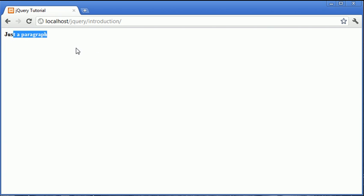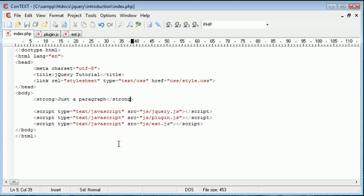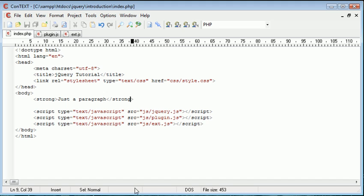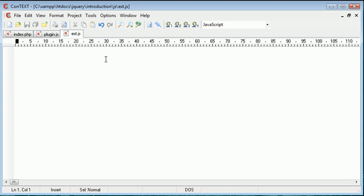So we've got just a paragraph here, and what we want to do is we want to create a plugin which allows us to highlight the background of this with any colour we wish. So we're going to be able to pass a particular colour to this strong tag or any selector that we use. Now obviously inside ext.js,